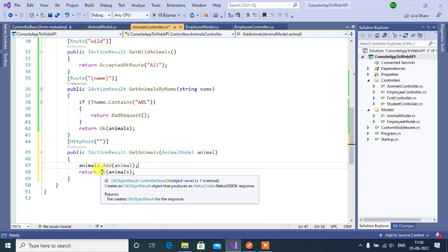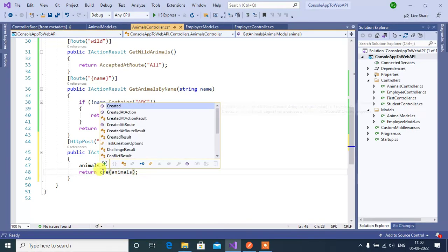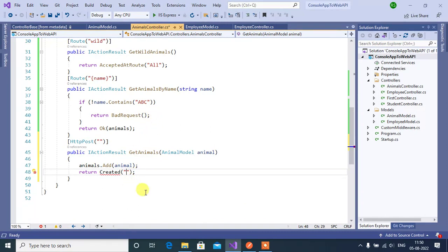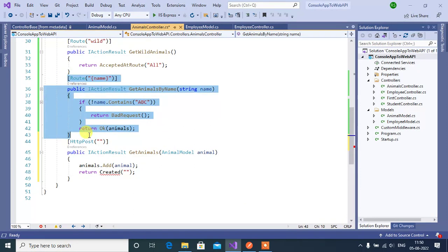Here we have to return 201 status code. For that we will use the Created method. Inside this Created method we will pass a URL — this URL is used to get the newly created data by using its ID. For that we will create one more action method.